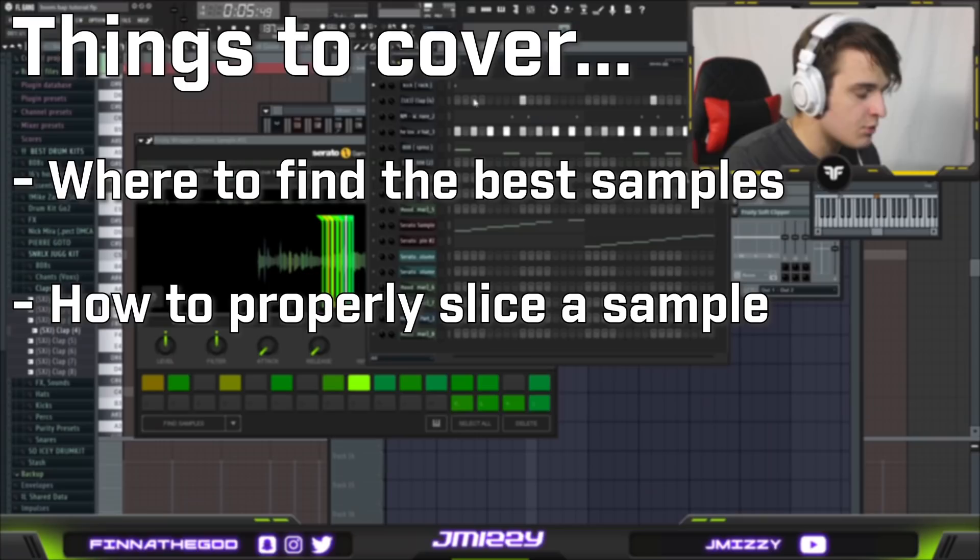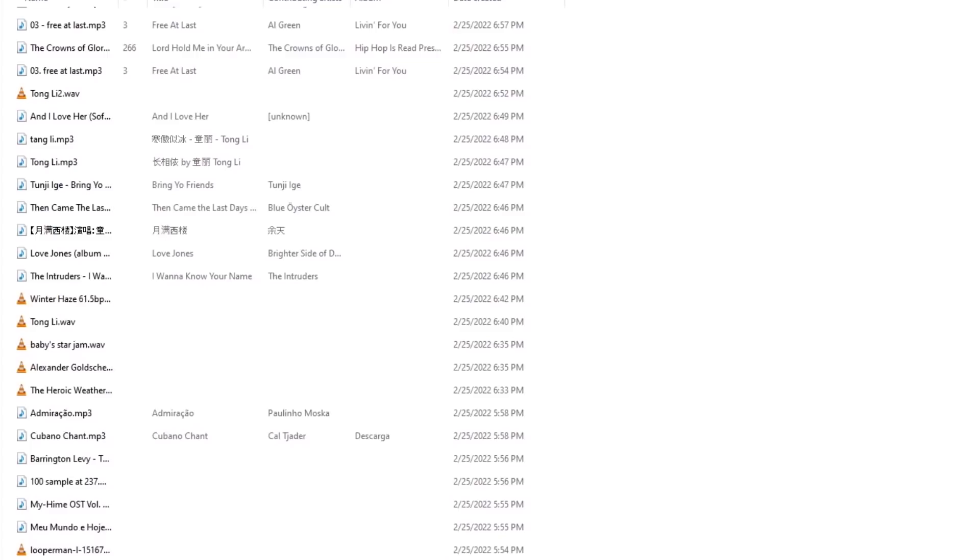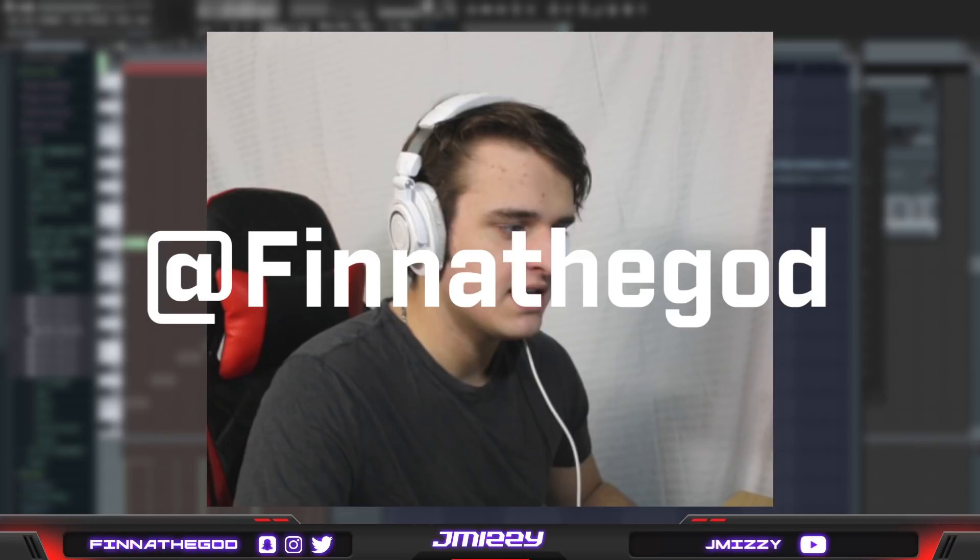Real quick before the video starts, I'm going to have a bunch of samples pre-linked for you guys that you can get in the description as well with the drums and samples that I use in this tutorial. Instagram and Twitter at Finn of the God. And yeah let's get into the video.